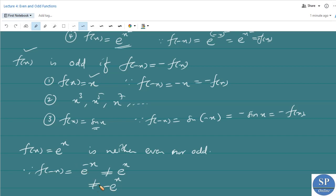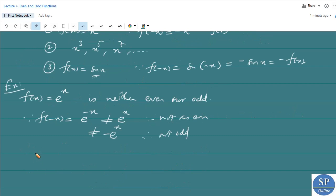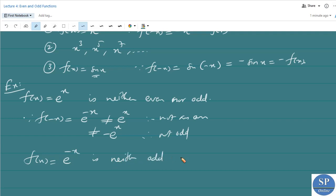Since e^(-x) ≠ e^x, it is not an even function, and since e^(-x) ≠ -e^x, it is not an odd function either. Therefore e^x is neither even nor odd. Similarly, f(x) = e^(-x) is also neither odd nor even, by the same justification.